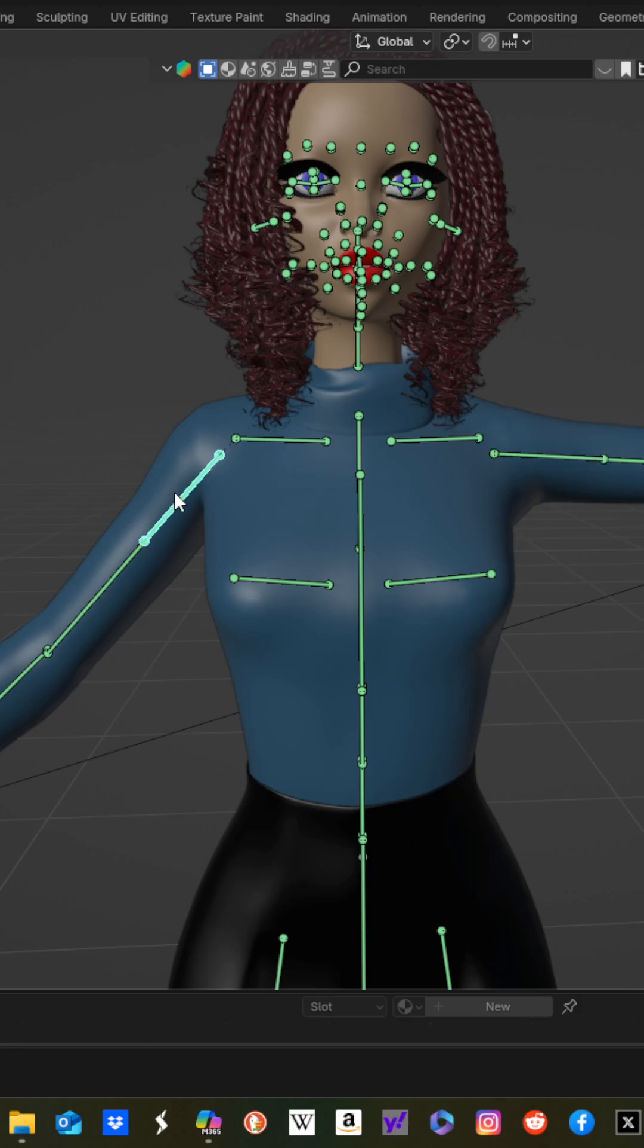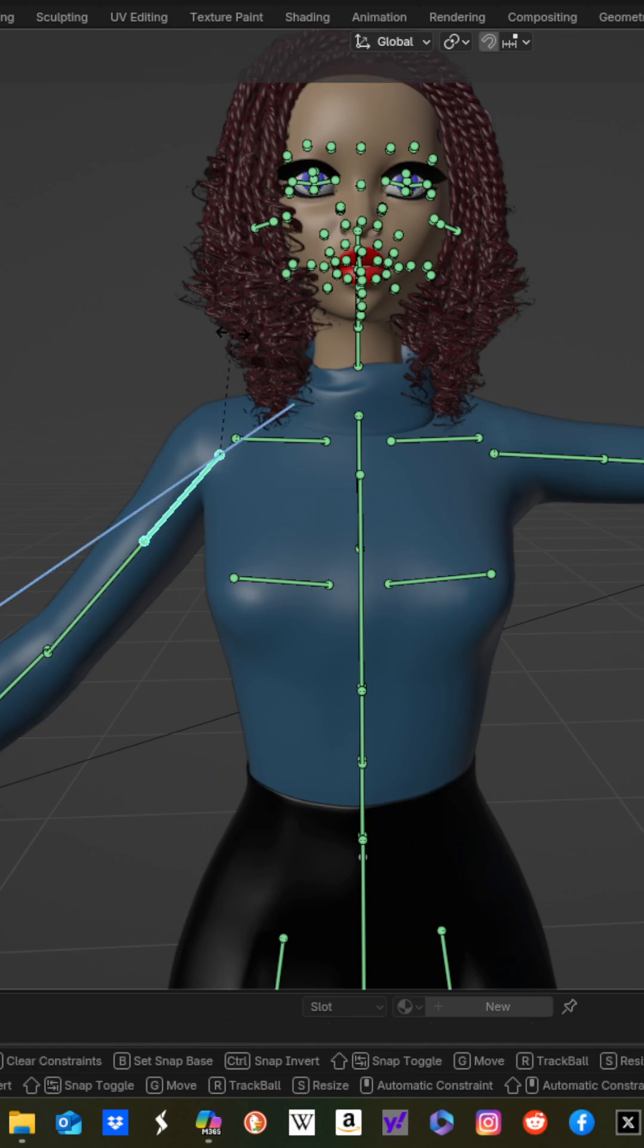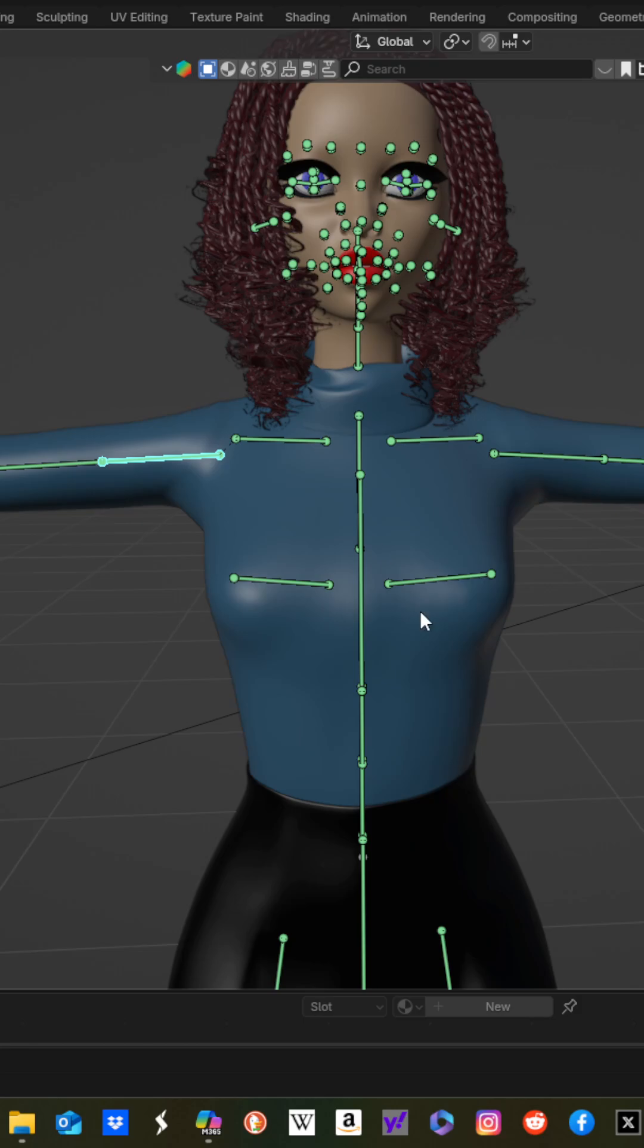We're going to do the opposite for the right shoulder bend, RZZ, negative 45.61, enter.